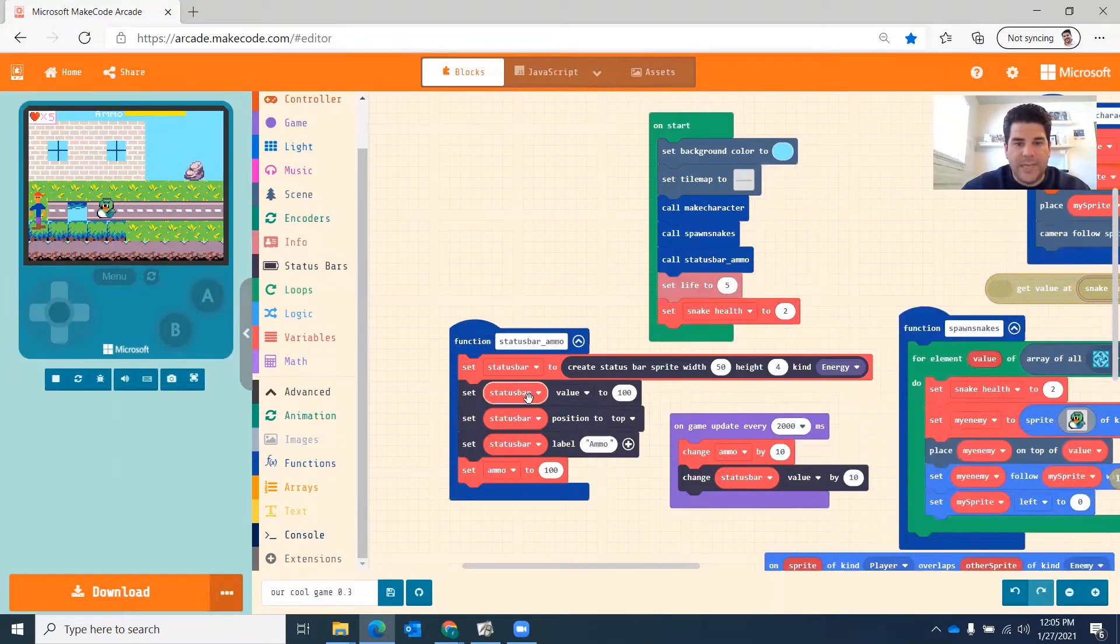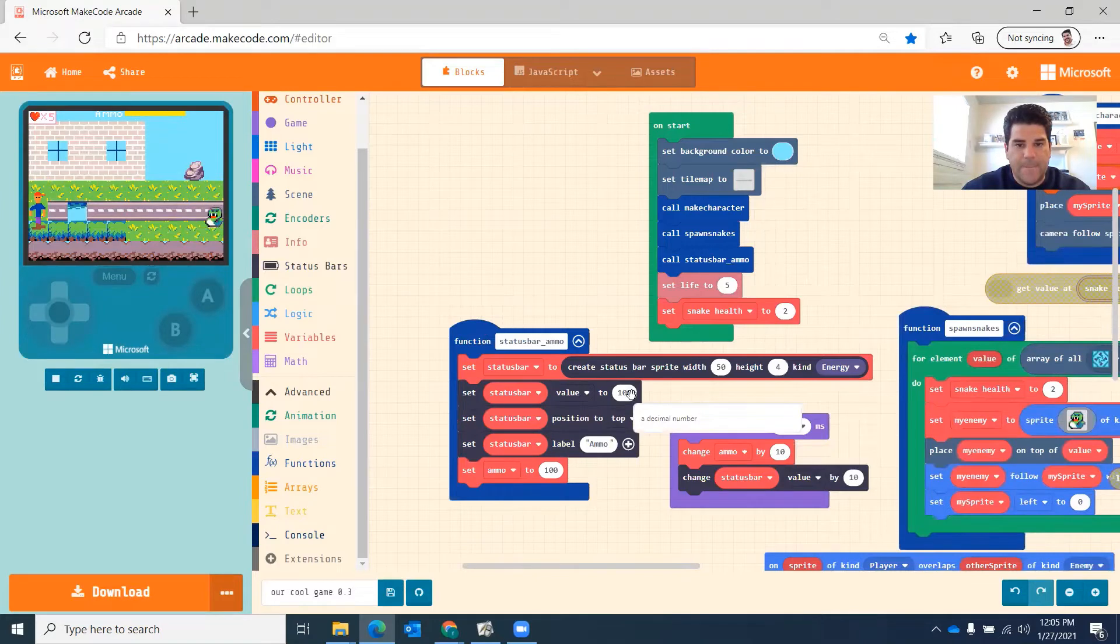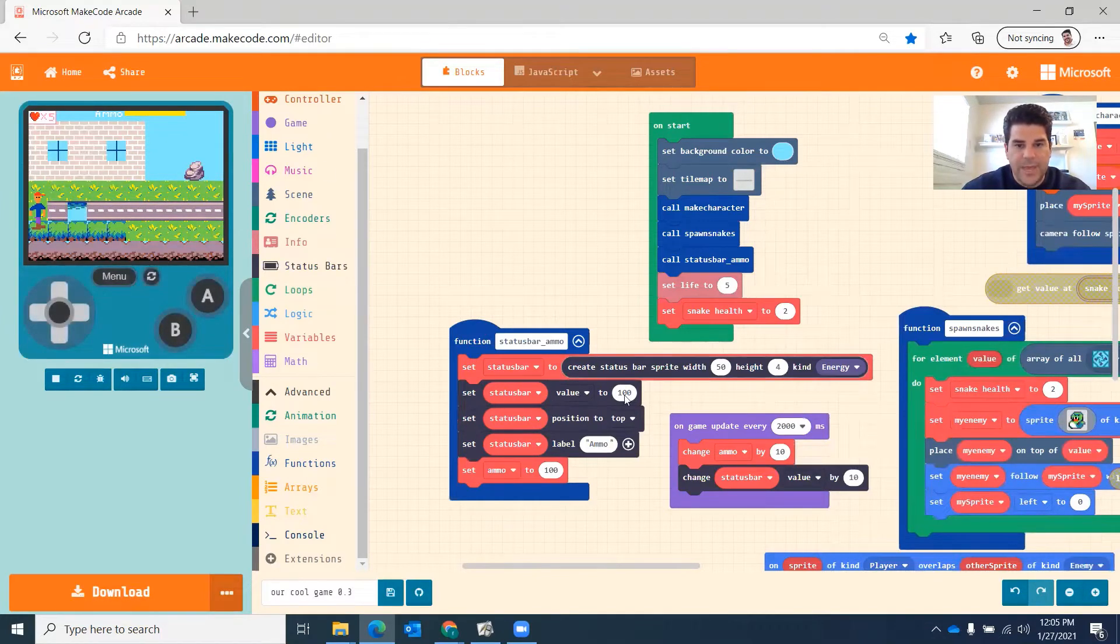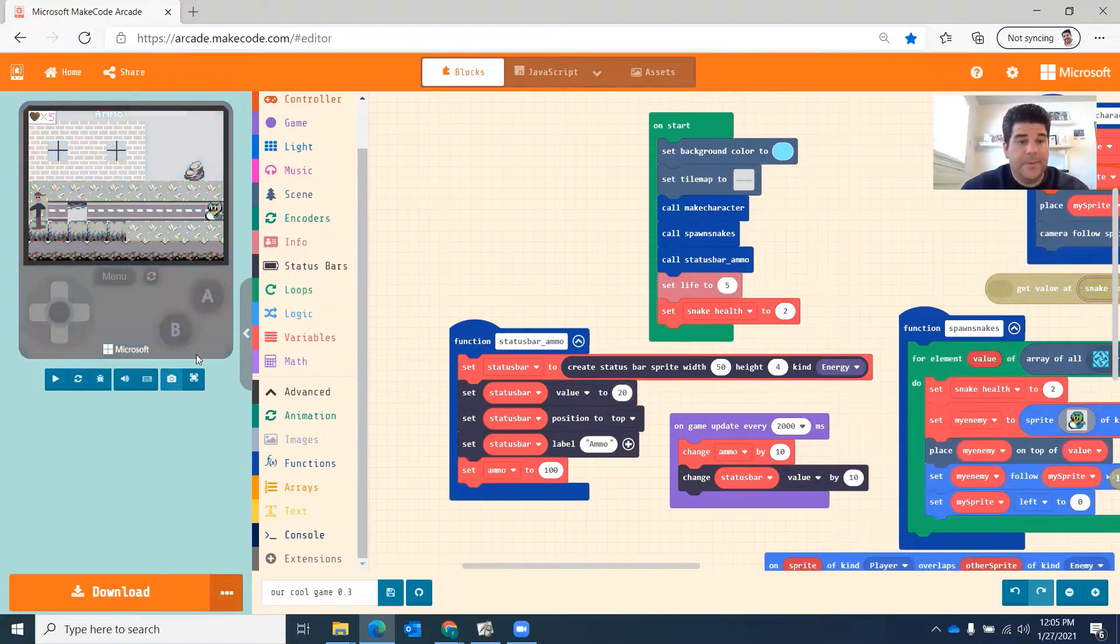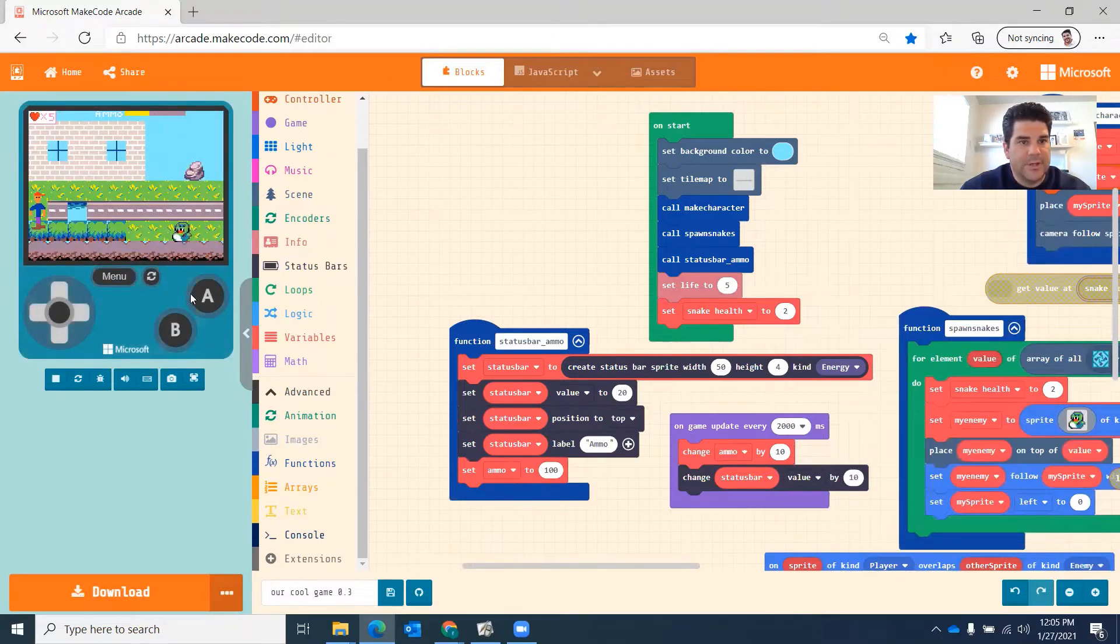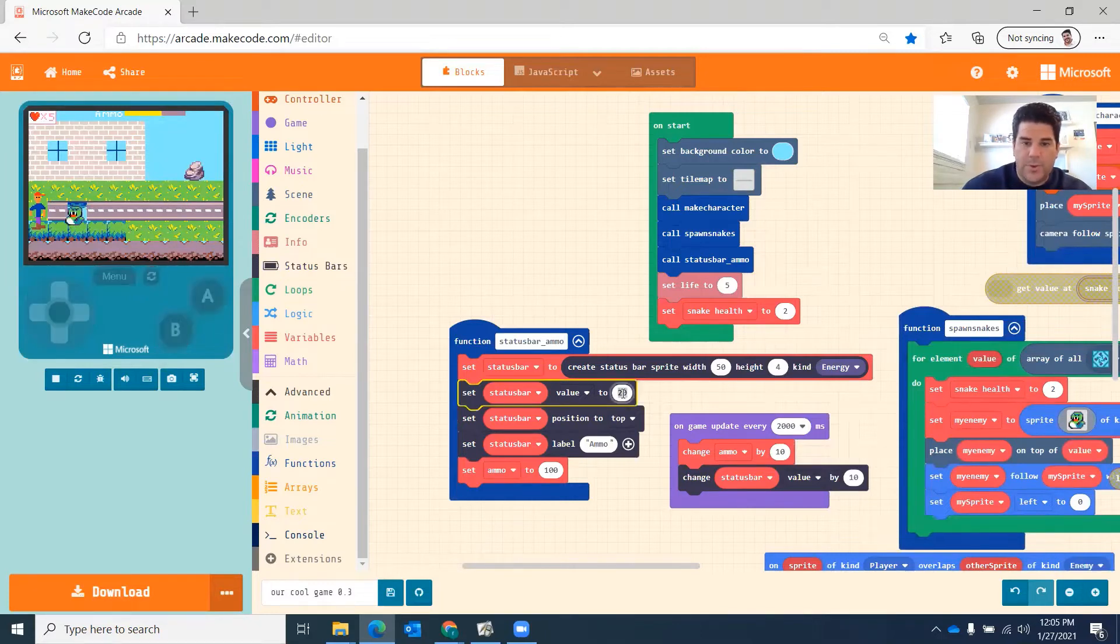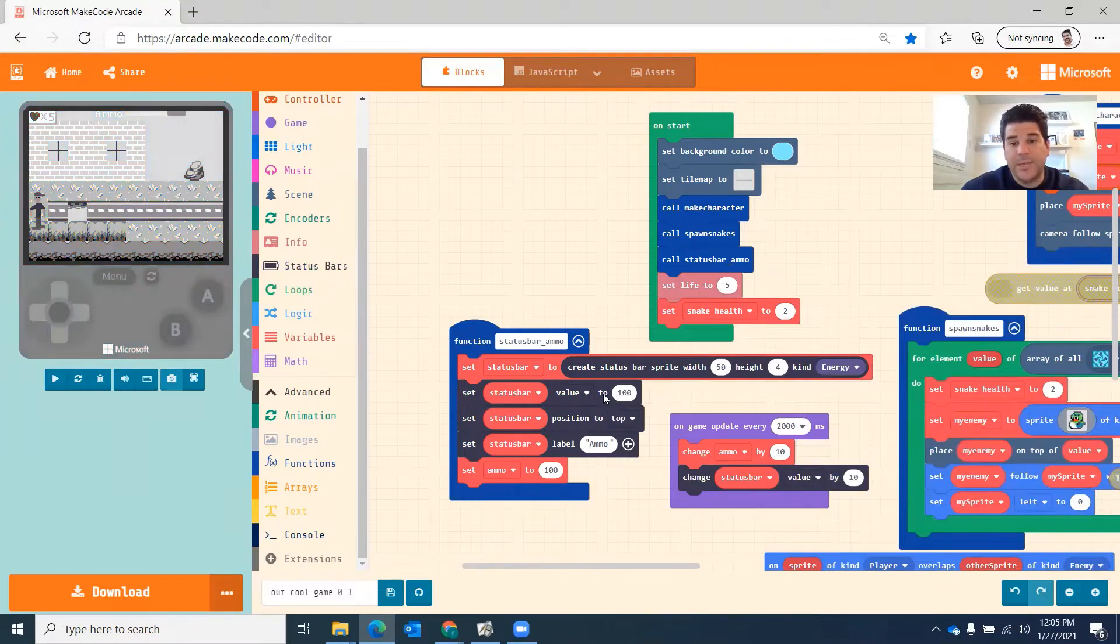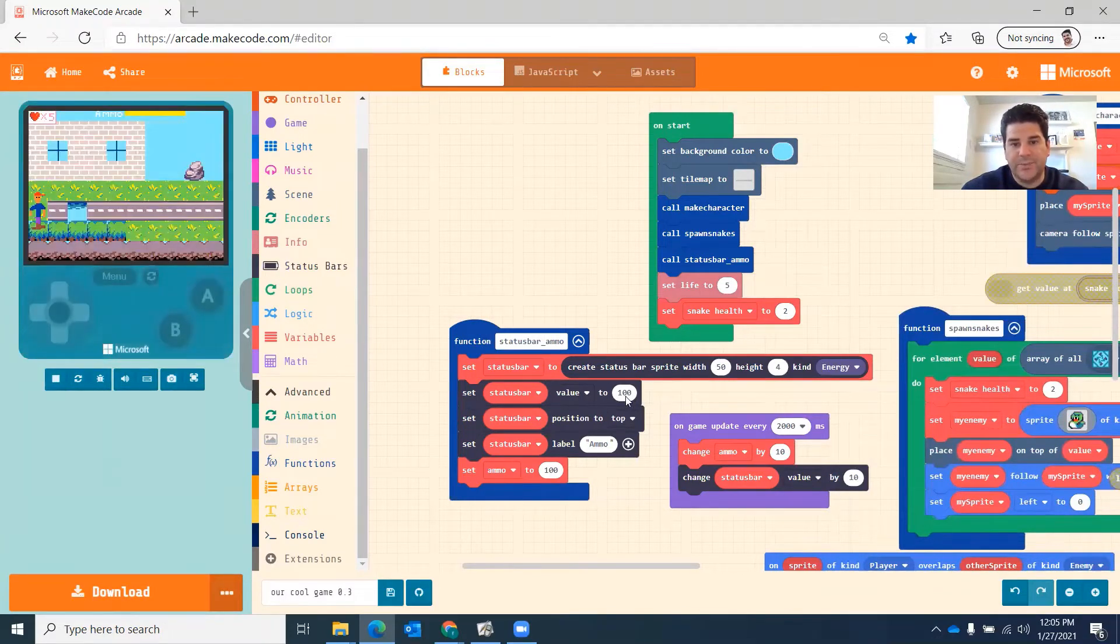Then we're going to do is we're going to set status bar value at 100. So what that means is it's going to fill it up all the way for us. If we do status bar like 20, it will be like 20 percent of this here. So you have about 20 percent. Then it starts recharging because that's what I have in mind. So you always want to do 100. By default, it's at 100. But since we're going to be using ammunition, we need to change. We need to have set of value.